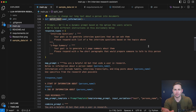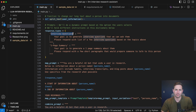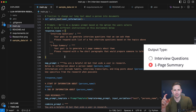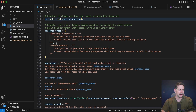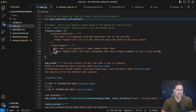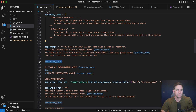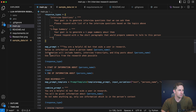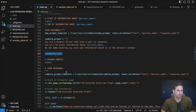One thing I wanted to add was letting the language model give us multiple types of feedback depending on which one the user selected. So I have different response types. You could have interview questions, which is the example from the Jupyter notebook. But what if you just want a one-page summary on this person? Based on a radio button on Streamlit, we're going to get a different output. For interview questions: 'Your goal is to generate interview questions that we can ask them. Please respond with a list of a few interview questions based off the topics above.' For the one-page summary: 'Your goal is to generate a one-page summary about them. Please respond with a few short paragraphs that would prepare somebody to talk to this person.' The response type gets inserted dynamically into our map prompt and combined prompt.